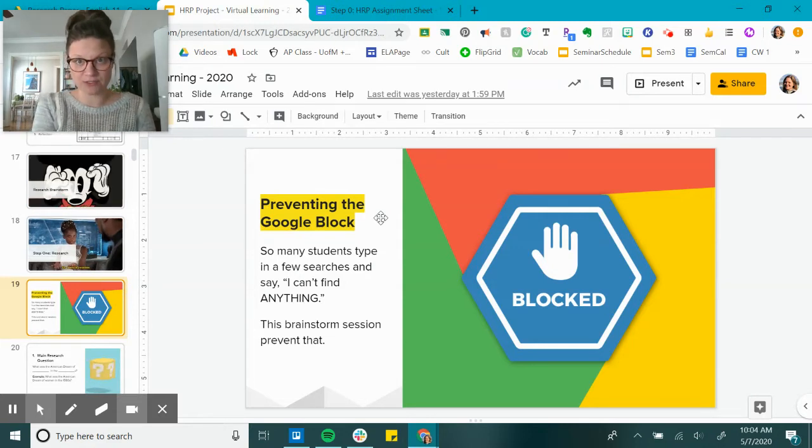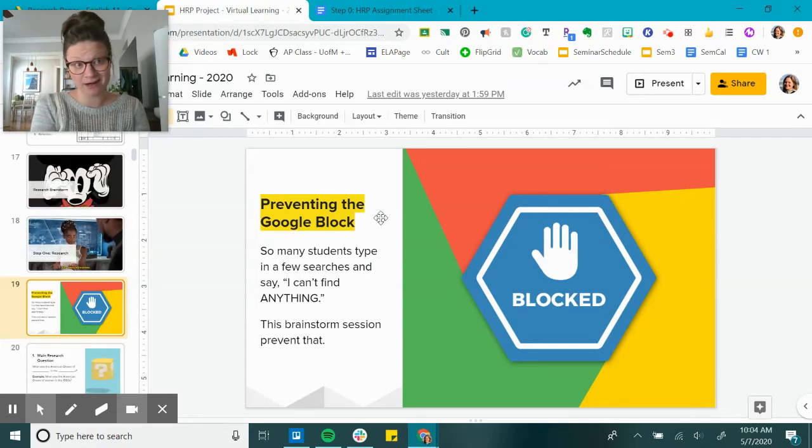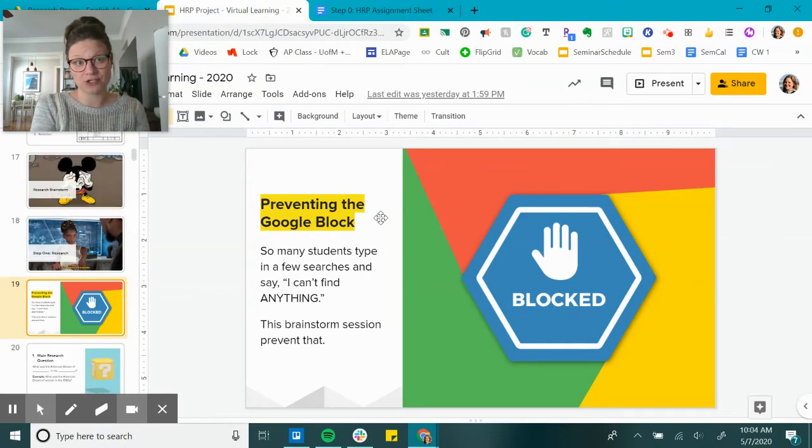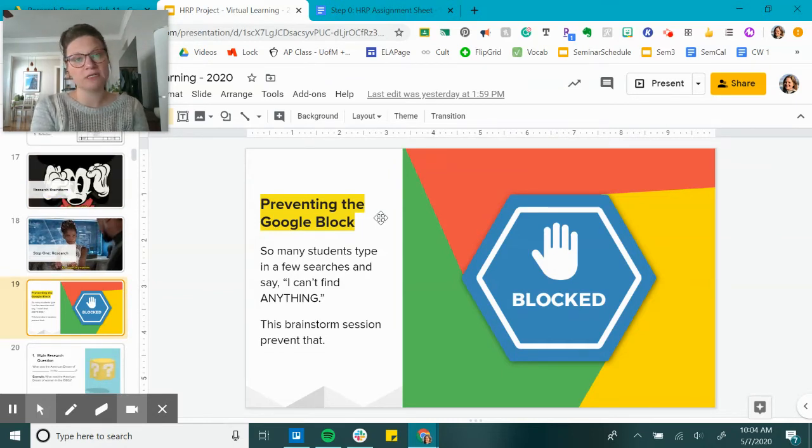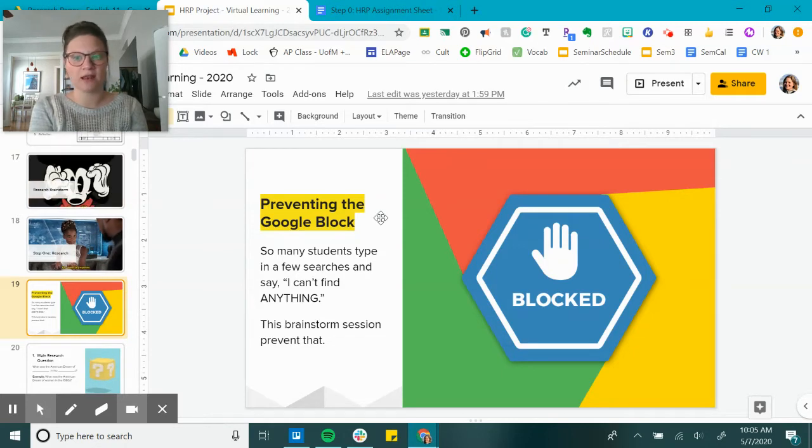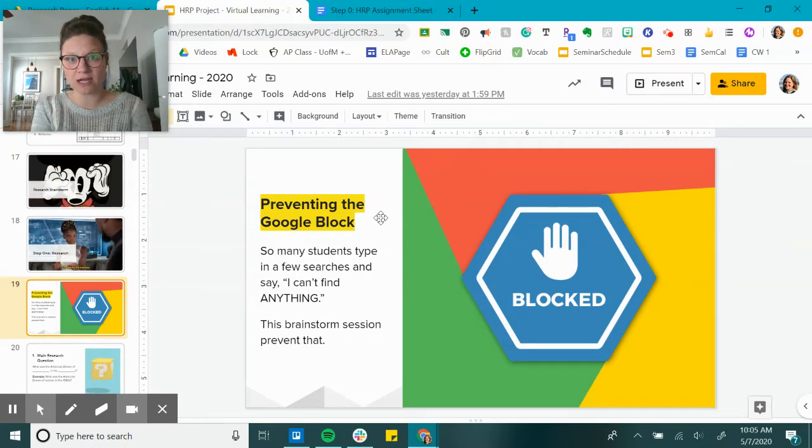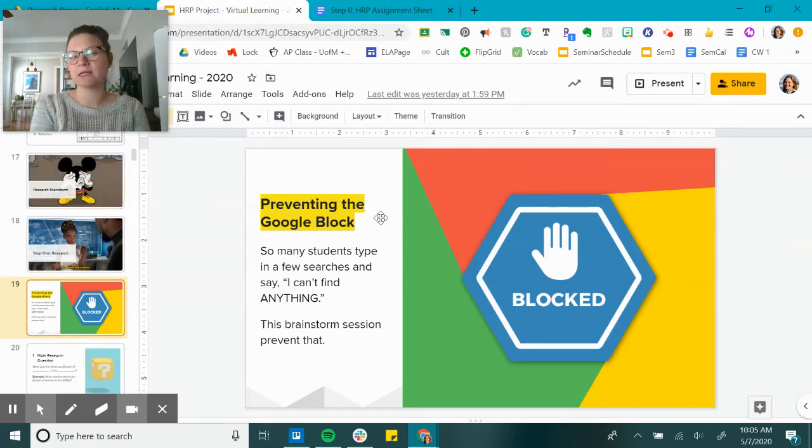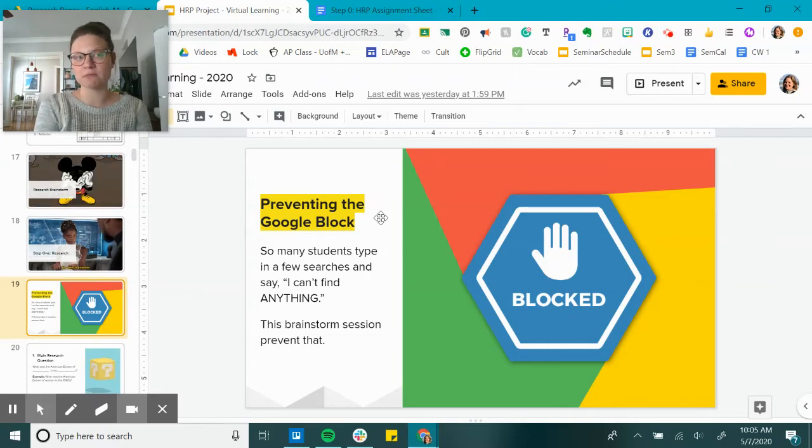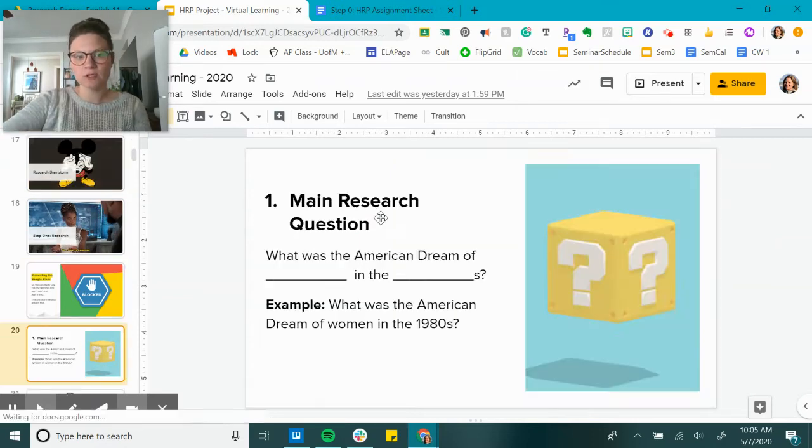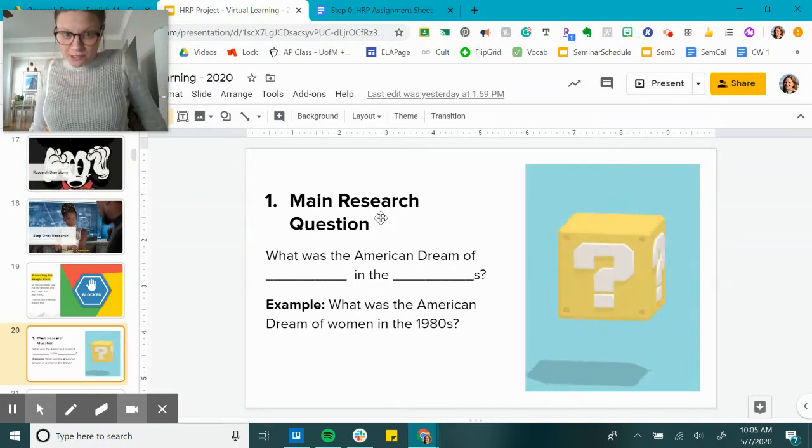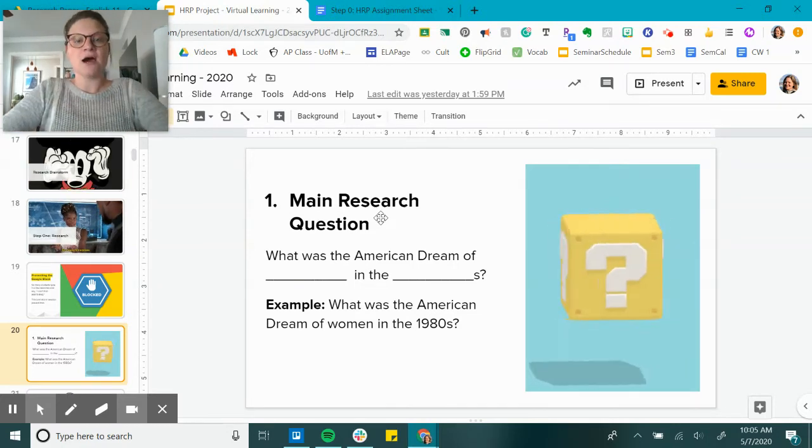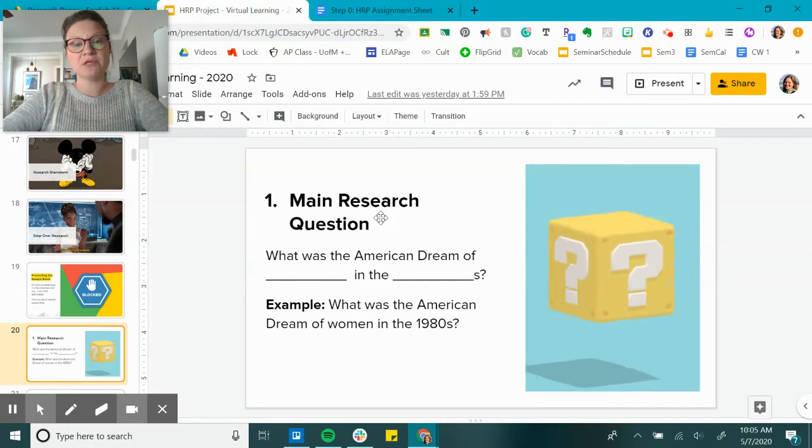Especially since I'm not there to automatically answer your questions. It doesn't mean you can't email me, jump into office hours. I welcome that. There are going to be lots of questions in this project, but hopefully this makes it a little bit easier for you to figure some stuff out on your own. So the first thing to do today is to come up with your main research question.